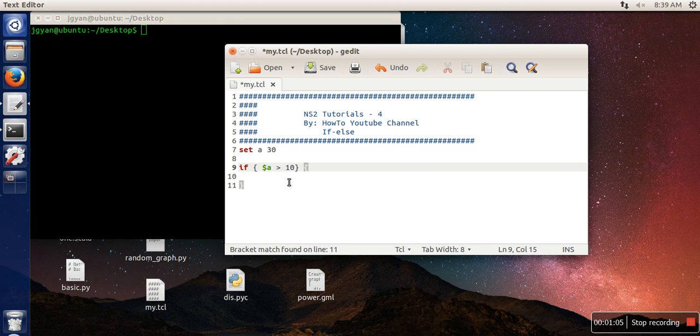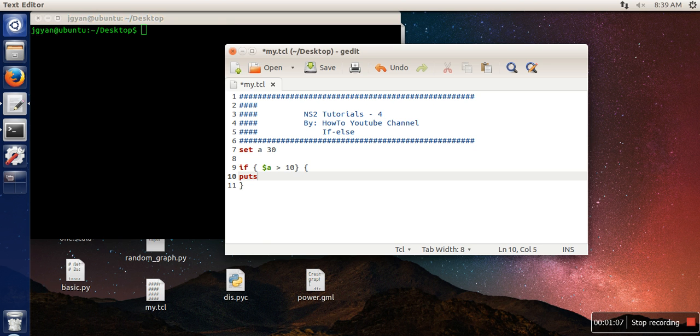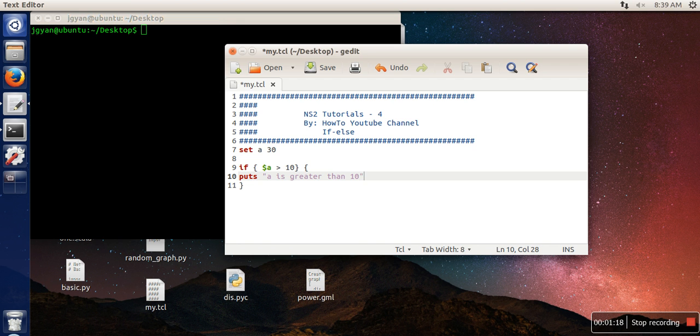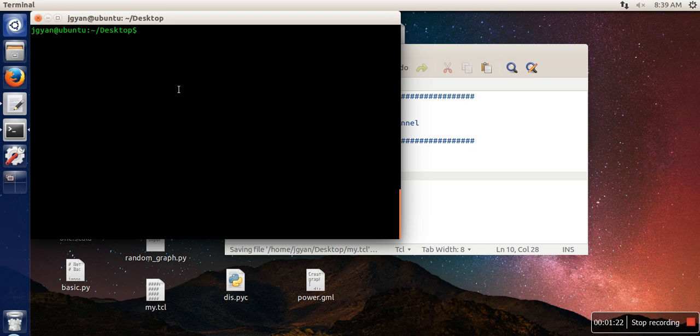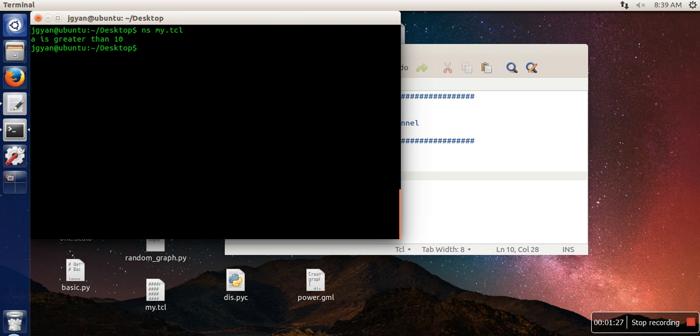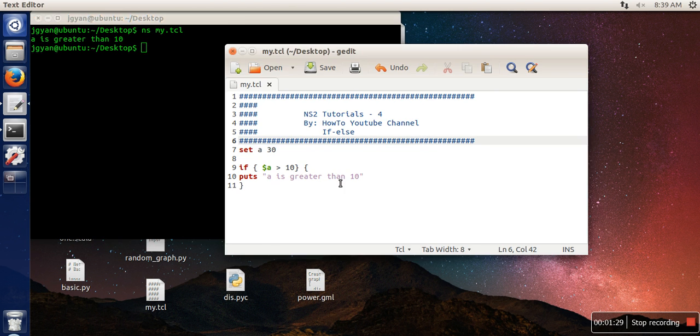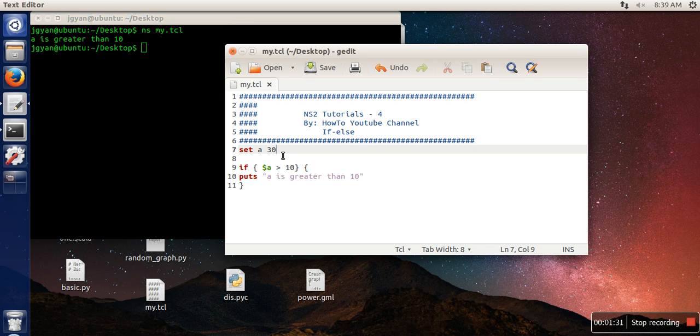Here I'm printing a message: a is greater than 10. Let's execute this program: ns my.tcl. So a is greater than 10 - it's executing successfully.